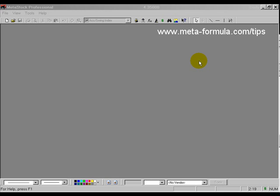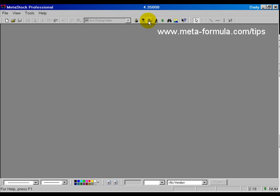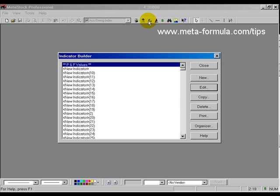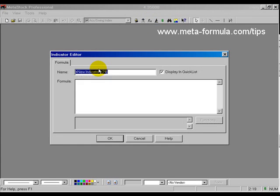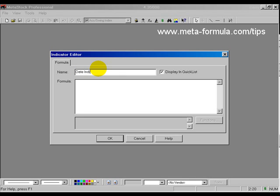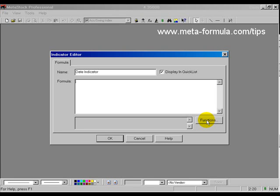We came up with a very simple idea called a date indicator, and there's a couple of ways that we can implement this. The first thing we'll do is go into the indicator builder and create this date indicator. So I'll click new and I'll call it date indicator. Now the formula is quite simple and I'm just going to use the functions key over here to grab the formula.